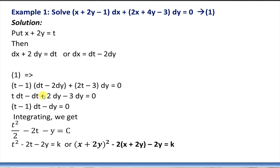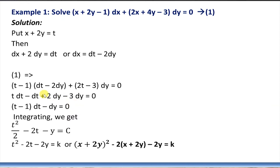In such cases we substitute for the repeated term. Here x + 2y is repeated twice, so we substitute x + 2y = t. From this we get dx + 2dy = dt, or dx = dt - 2dy. We replace either dx or dy in the given differential equation. Substituting, x + 2y is t, so we have t - 1 into dx.